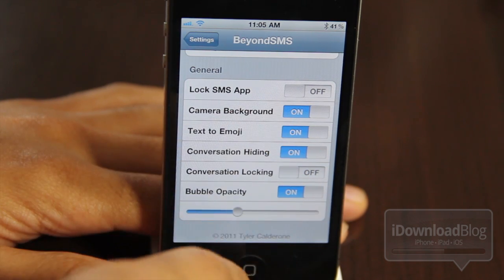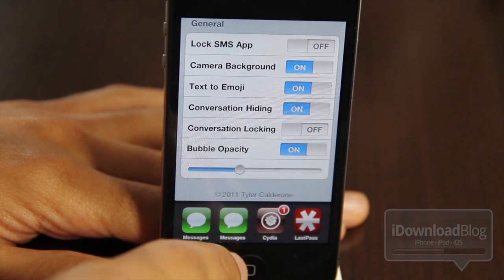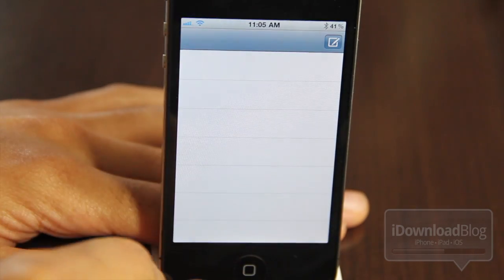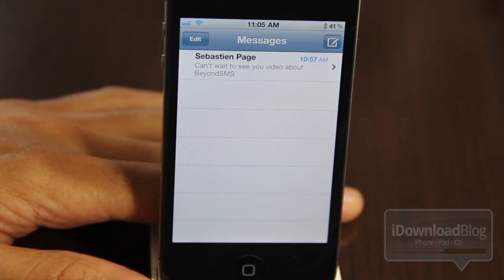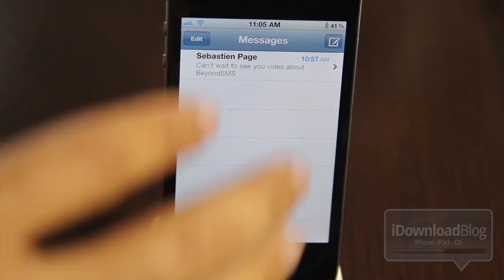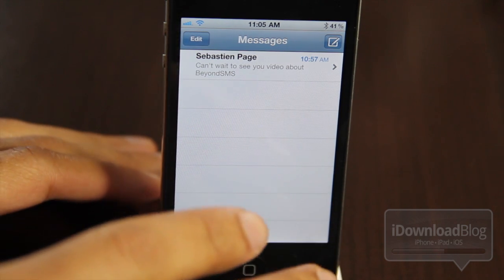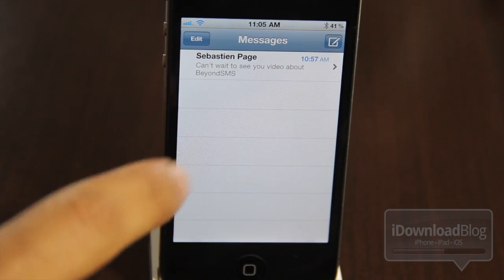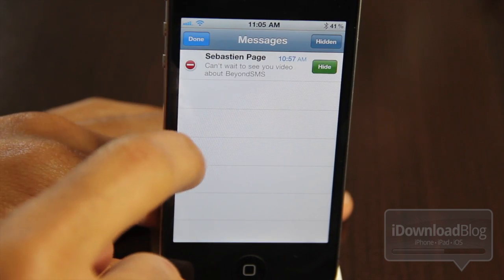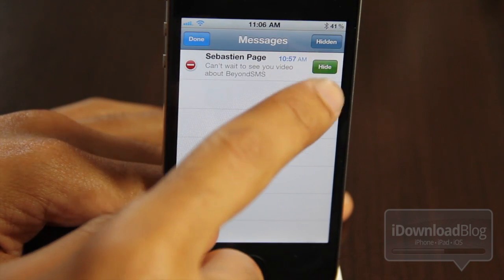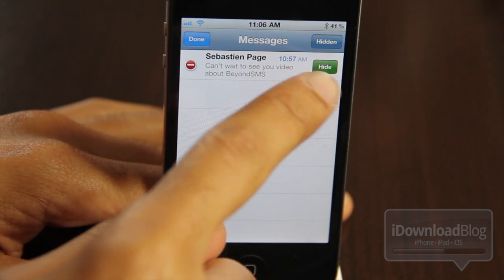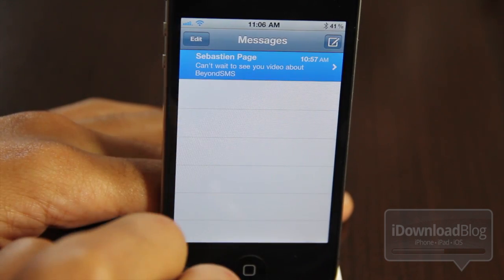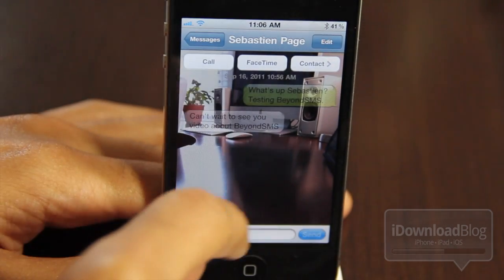So let me just show you how this works in action. Now, I do have two messages apps, as you see here. One is Byte SMS, one is the stock SMS app. Here's the stock app, and you can see me and Sebastian having a little conversation here. If you tap the edit button in the upper left-hand corner, you'll see the hide functionality. So you can actually hide your messages. I actually have more messages here — I'm just showing Sebastian's because the rest of them are hidden.